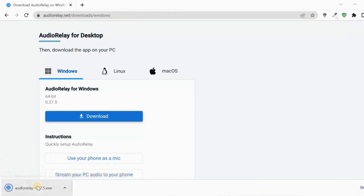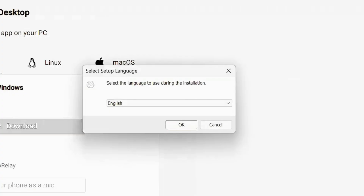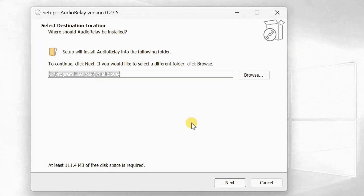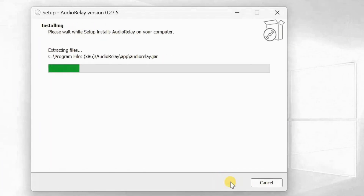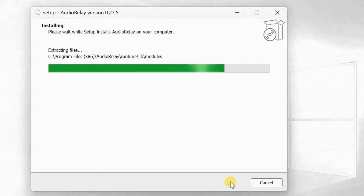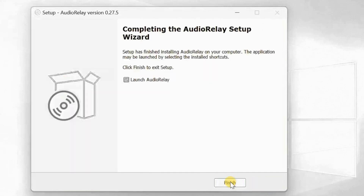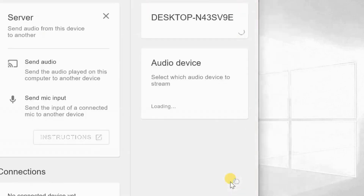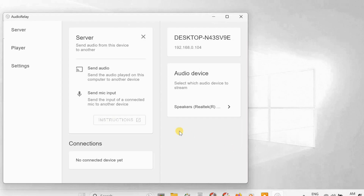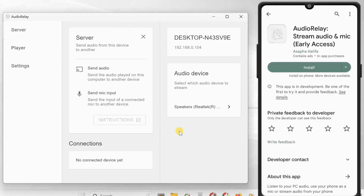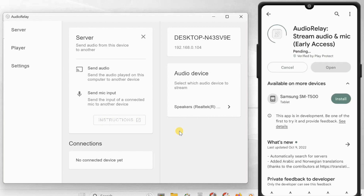After downloading, install it. After installation, launch the application. Now head over to your Android phone and install the Audio Relay app on your phone from the Play Store.